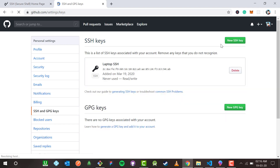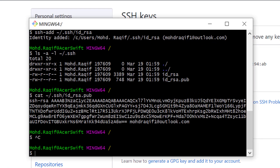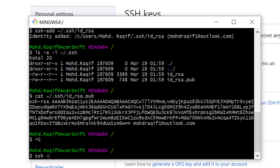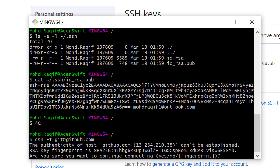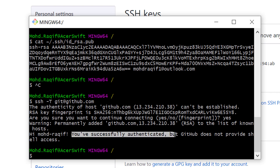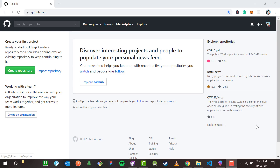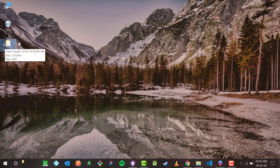Now that the SSH key has been added, I want to connect my machine to my GitHub account. Back in Git Bash I type: 'ssh -T git@github.com'. It asks about authenticity — RSA fingerprint — I type yes. It says: 'Hi mohammadrakif! You have successfully authenticated.' My machine is now connected to my GitHub account.